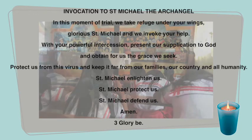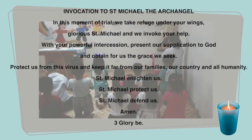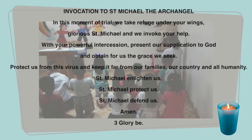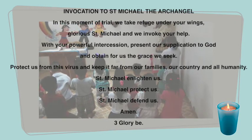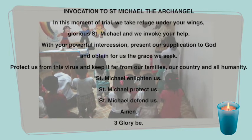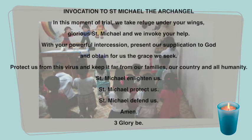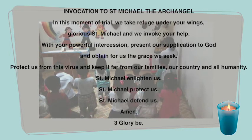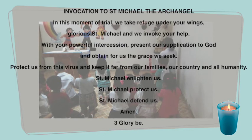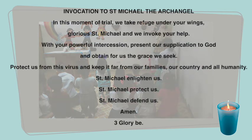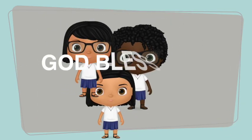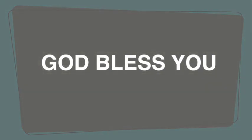Protect us from this virus and keep it far from our families and all humanity. Saint Michael, protect us. Amen. May God bless you dearly and stay healthy. Trust in the Lord.